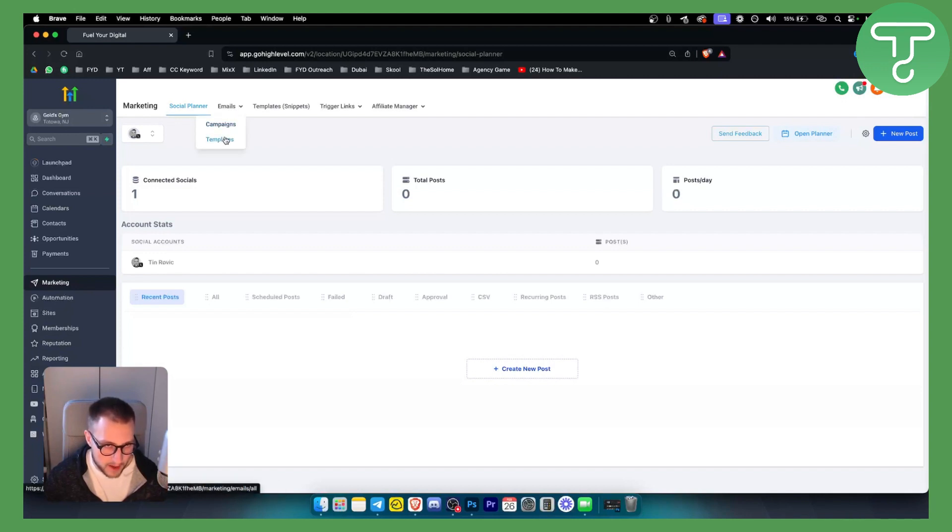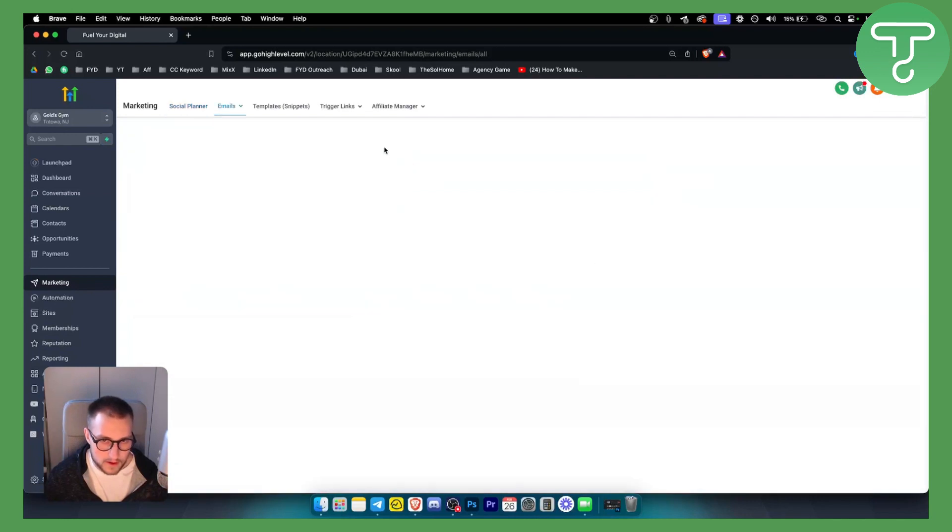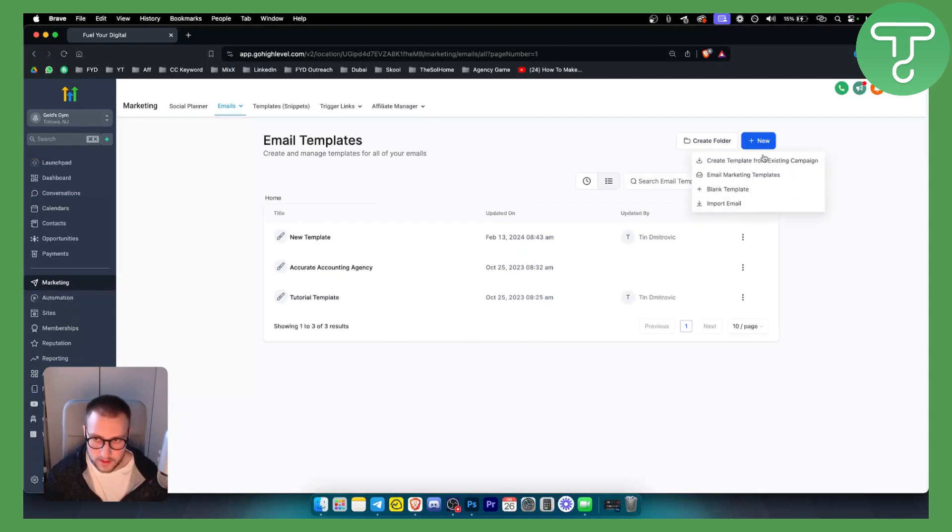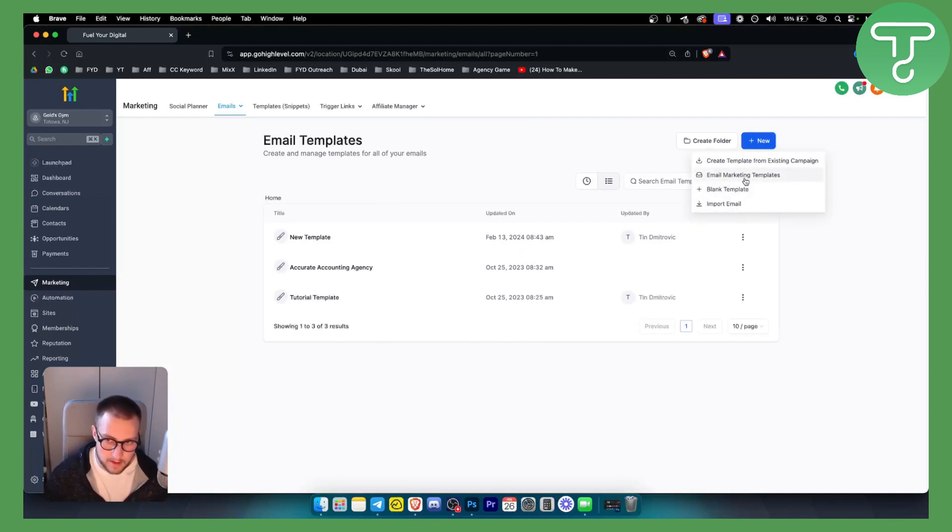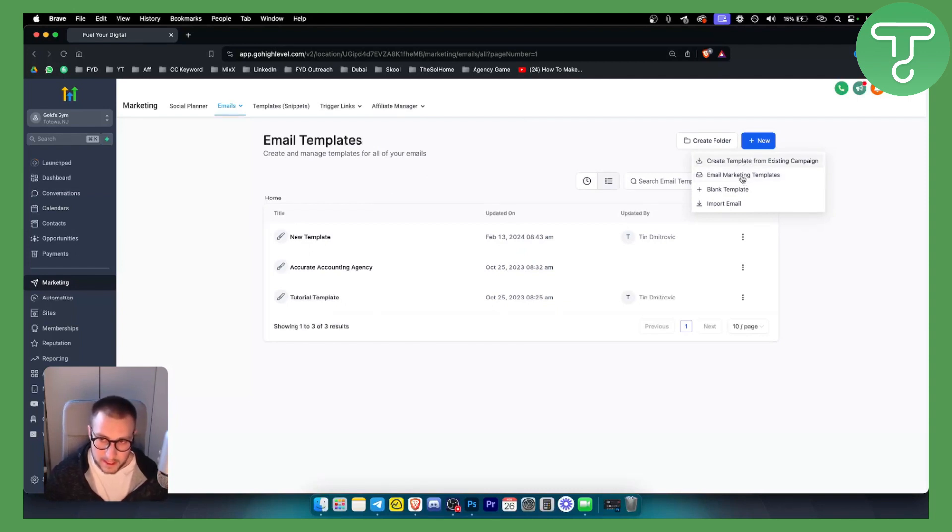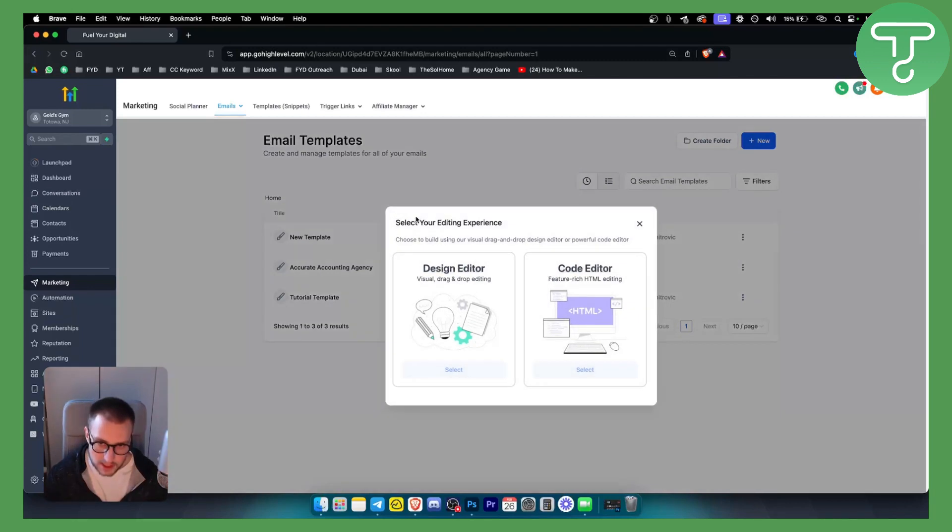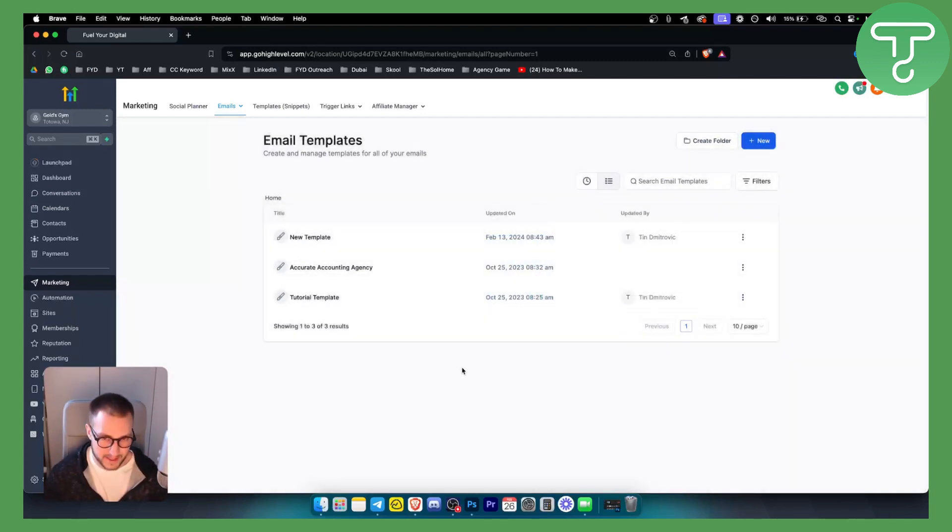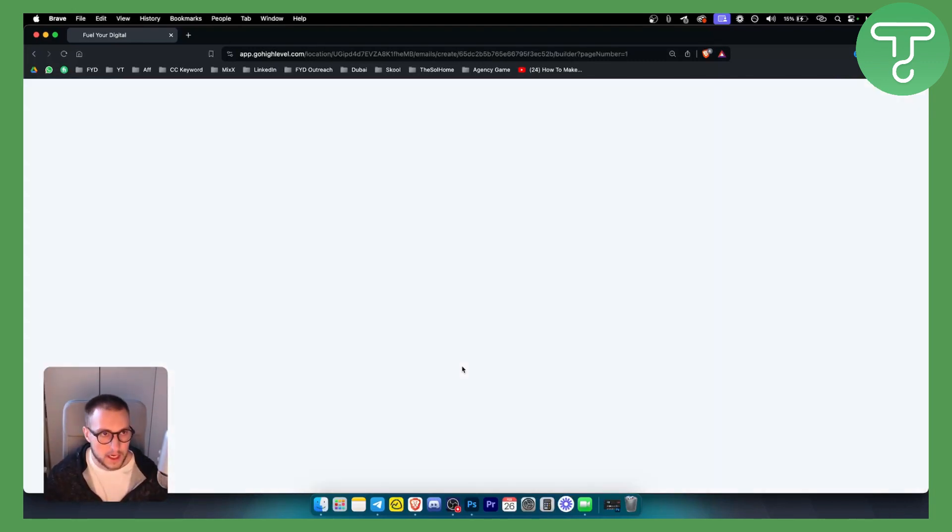We can create an email marketing template from an existing campaign or just have a blank template. Let's just have a blank template. Go to the Design Editor because this is the best editor that you can have. Once we have this, as you can see we can start from scratch. I will just show you in a brief way how you can create an email template, and then I'll show you how to create a text template.